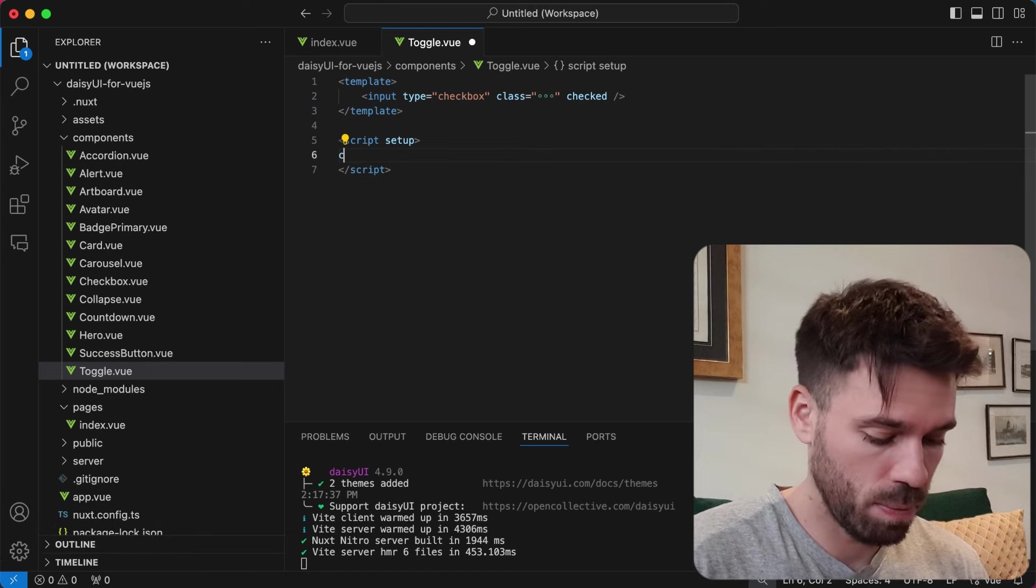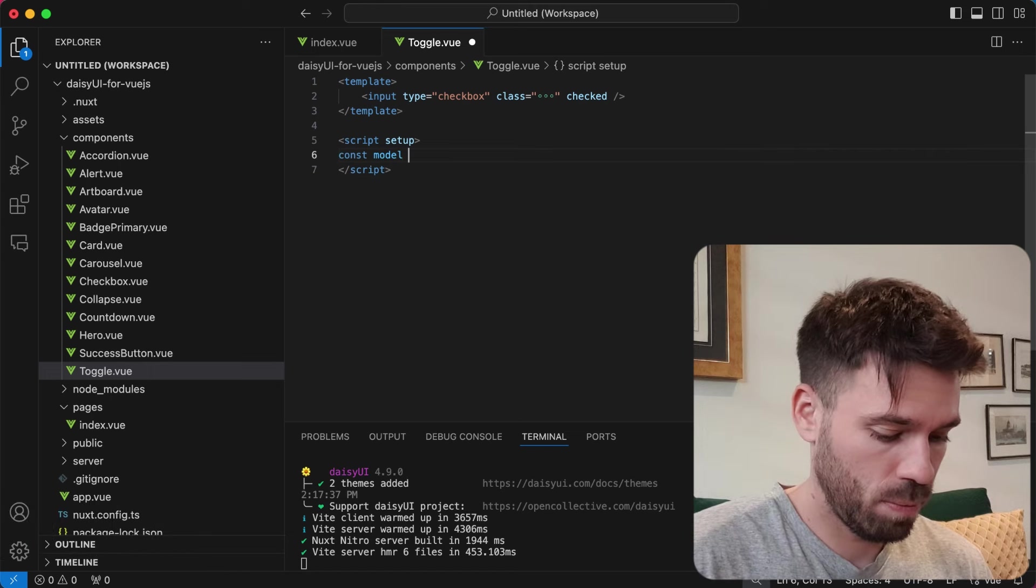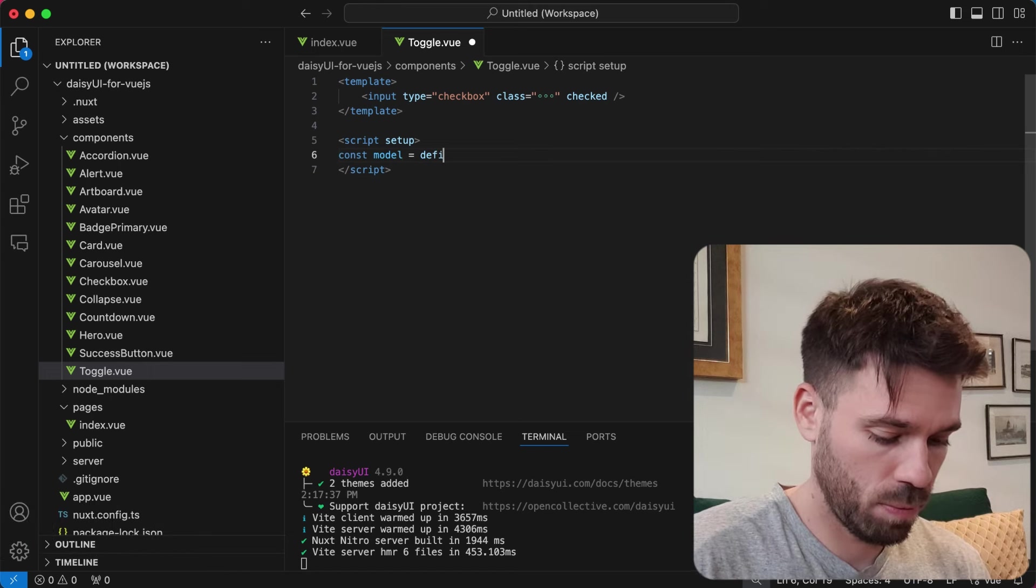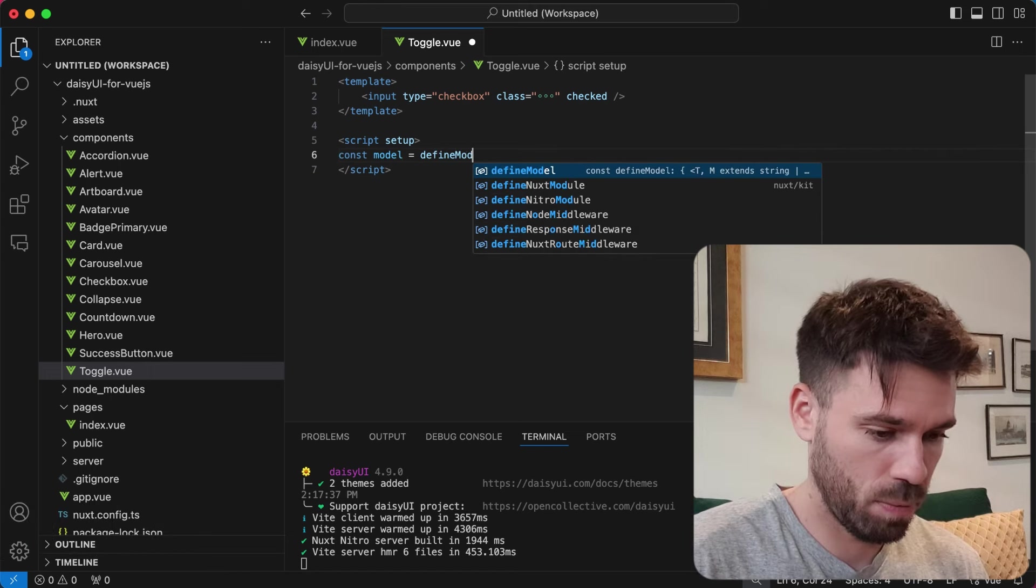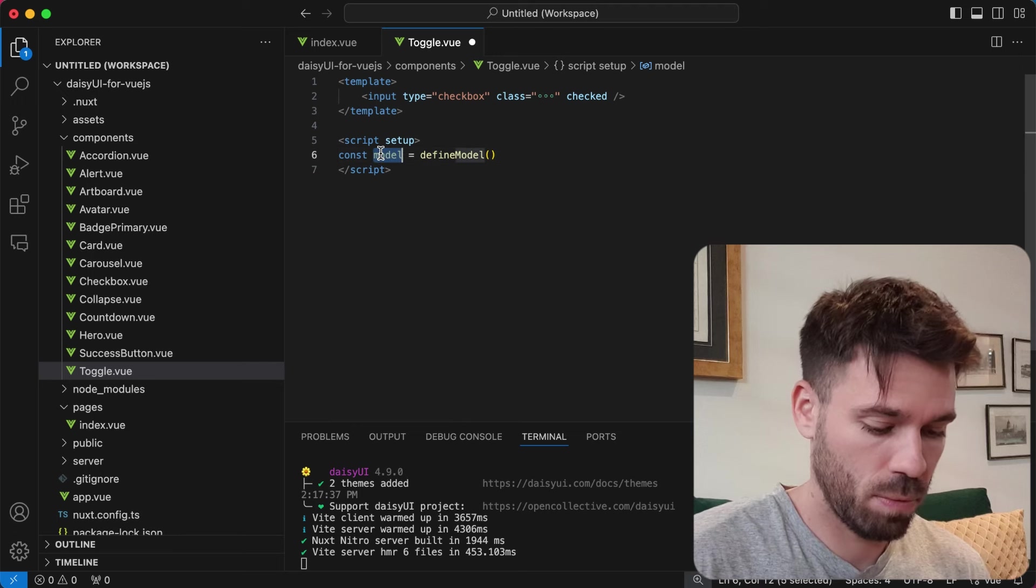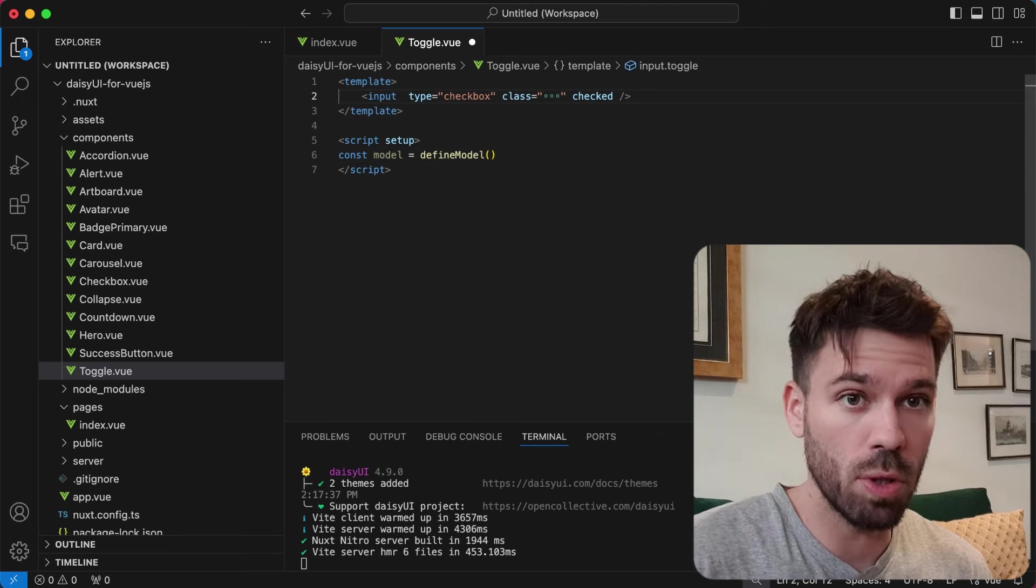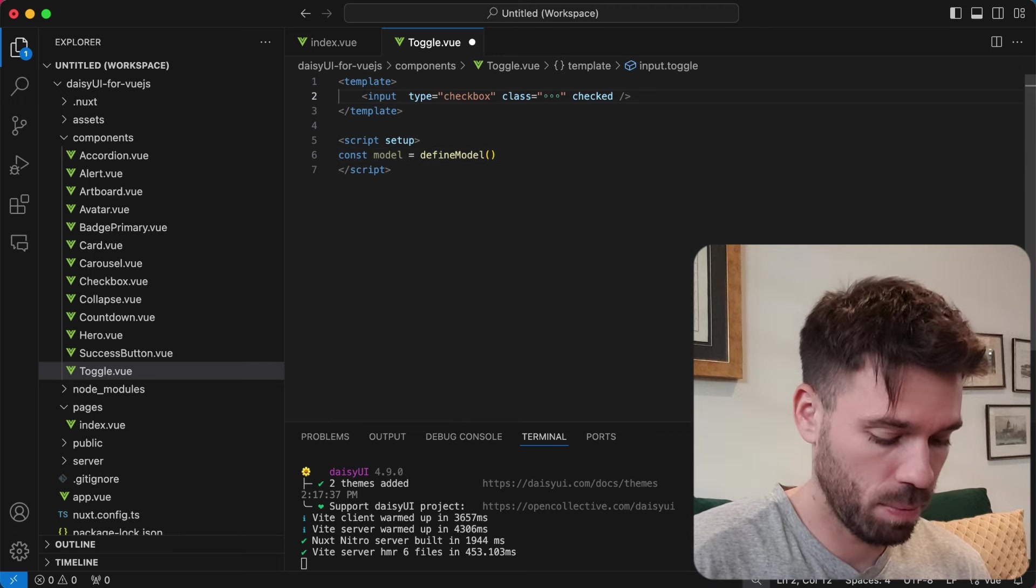Define a model and add this model to the input.